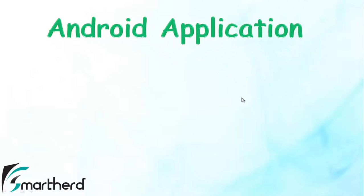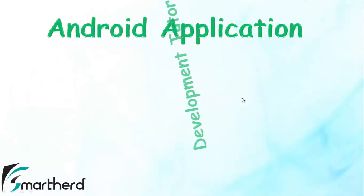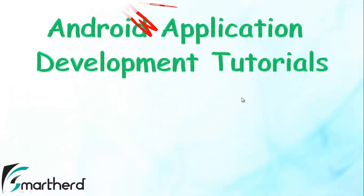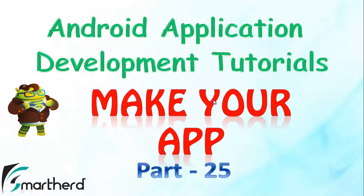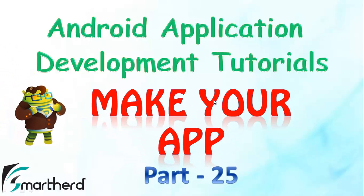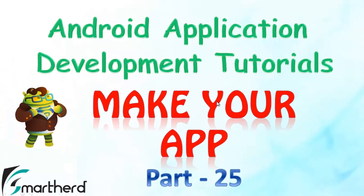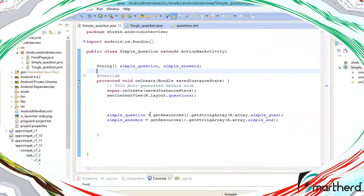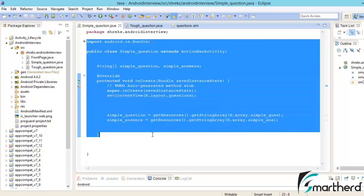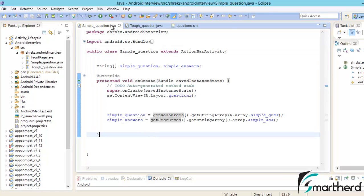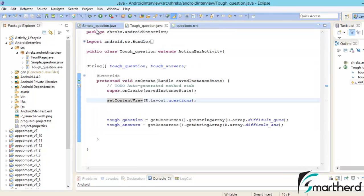Welcome back to the 25th part of the Make Your Android Application tutorials. In this video we will continue our application development of Android Interview. In the last video we typed all the quotes inside both SimpleQuestions.java and ToughQuestions.java.